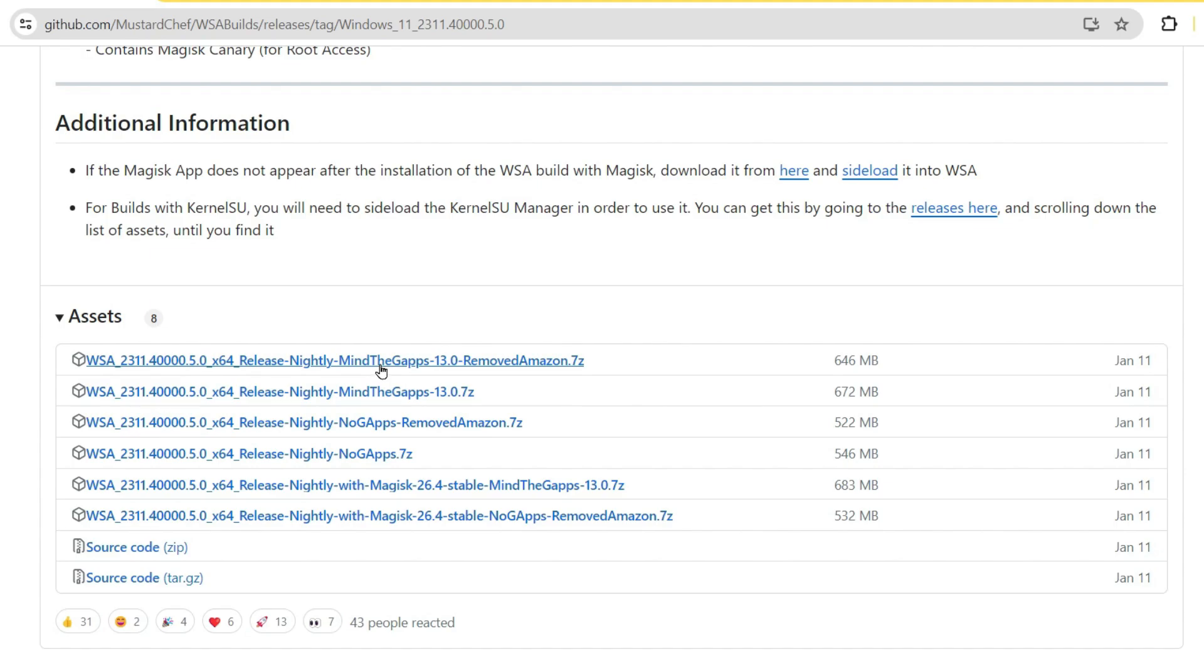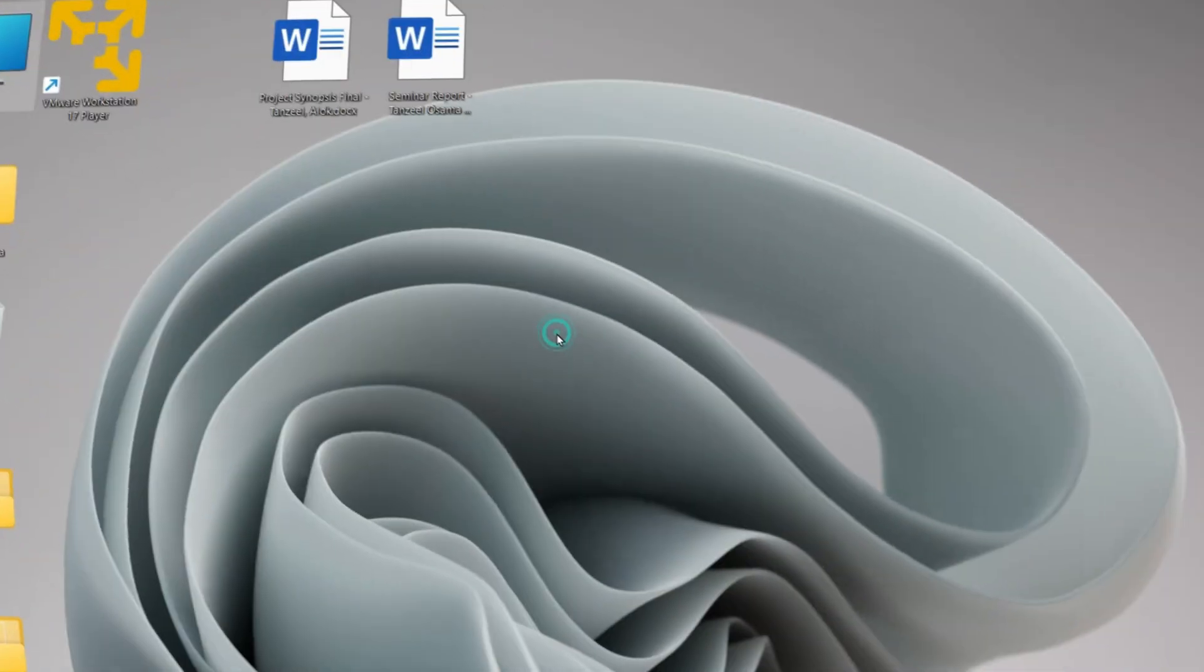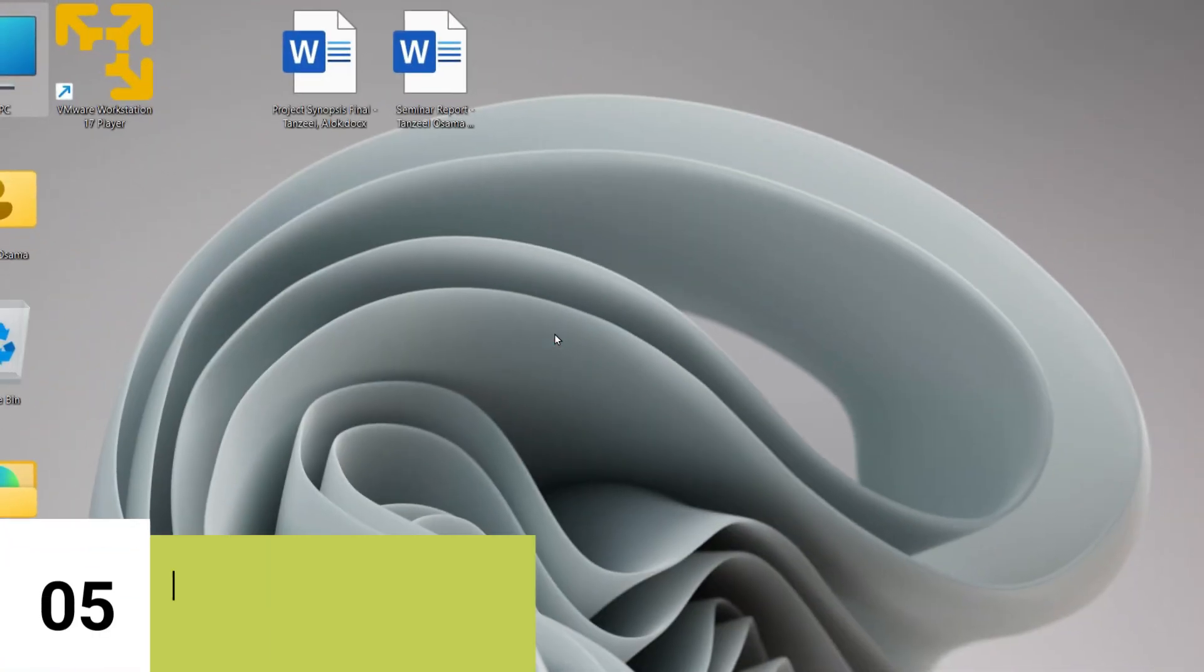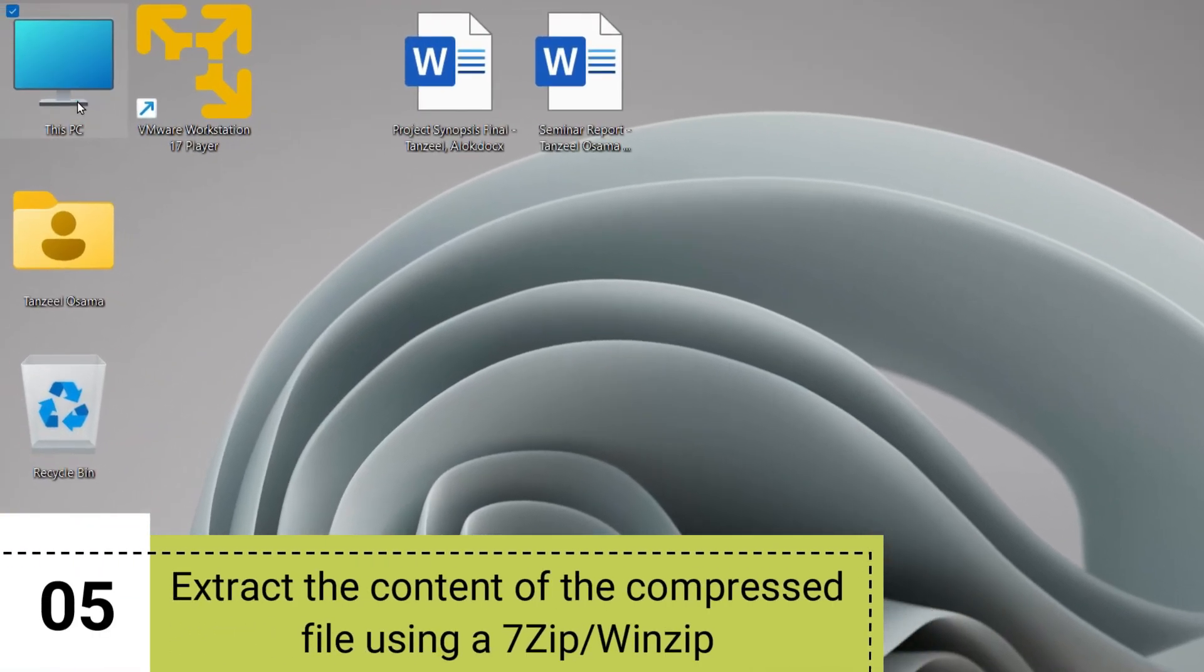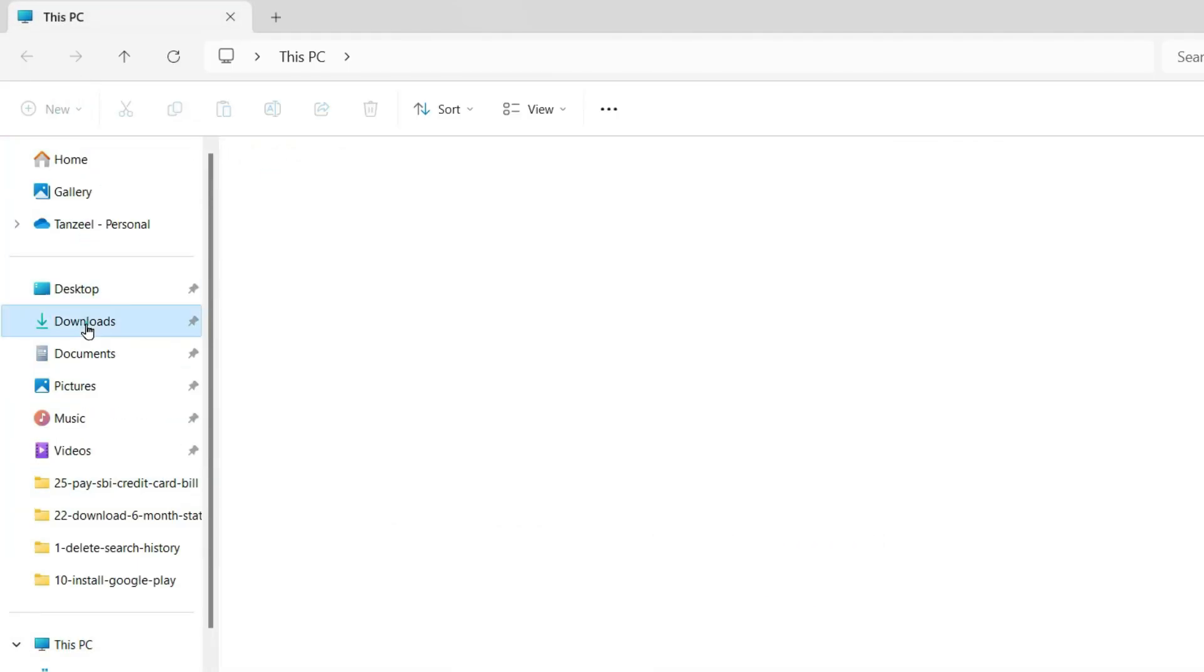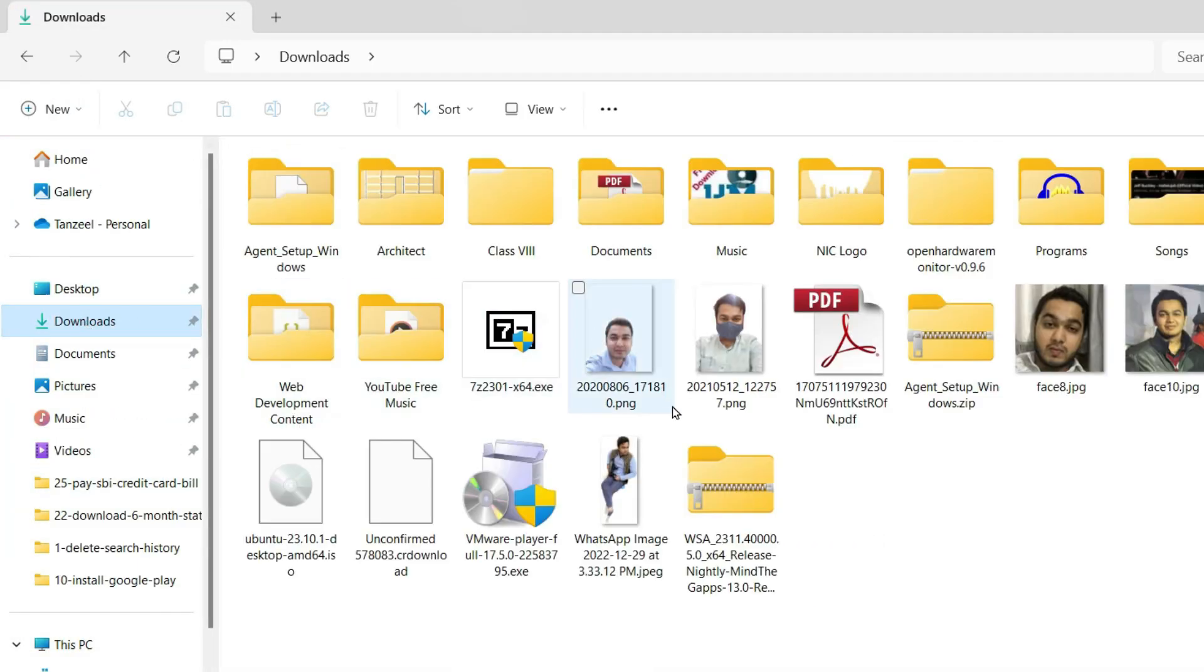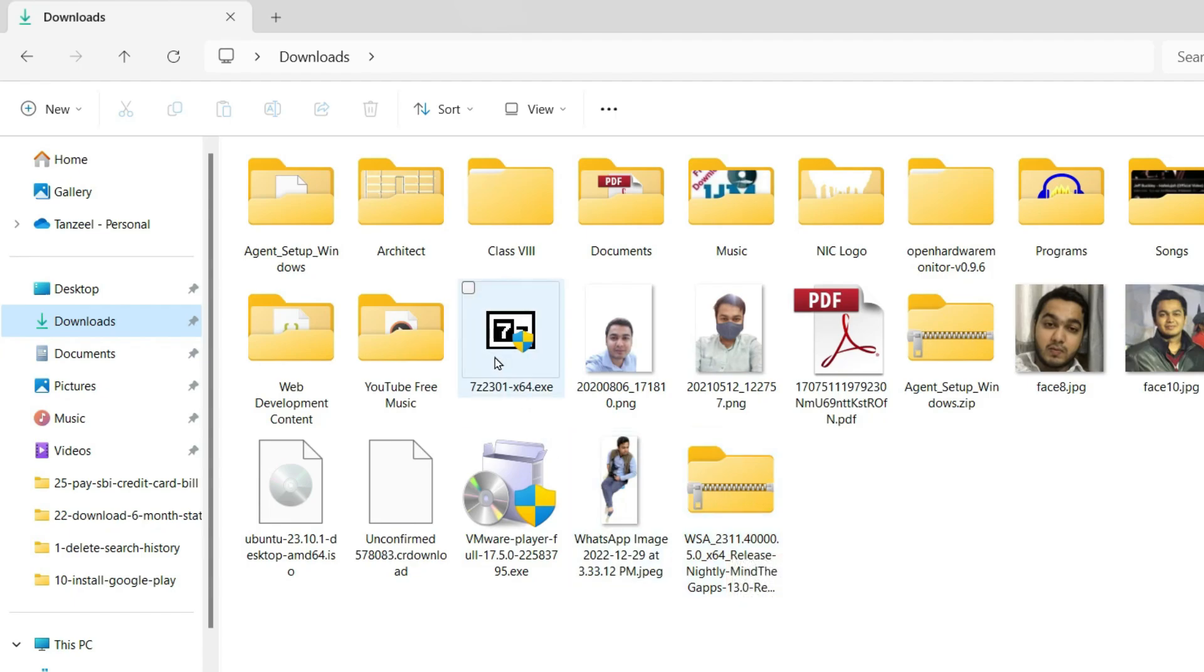Once the file has downloaded, you can open your download folder. Now this file cannot be extracted using the Windows Explorer, so you are going to need 7-Zip or WinRAR software, and make sure that the 7-Zip or the WinZip software that you are using are up to date. If you are not sure about the release date of those software, you can download the latest version of the 7-Zip software.